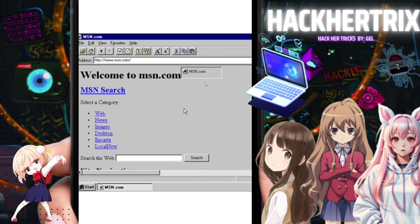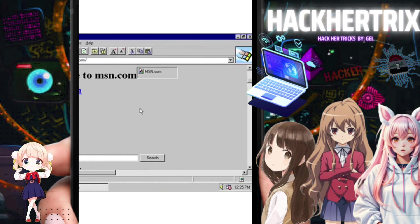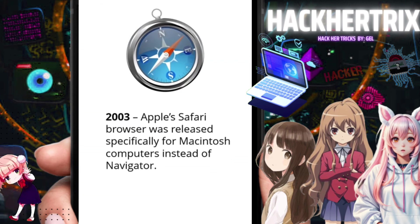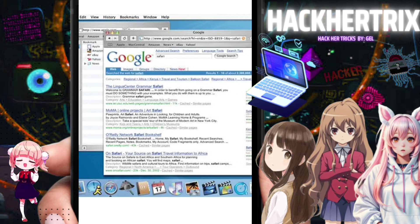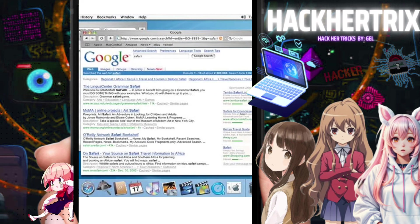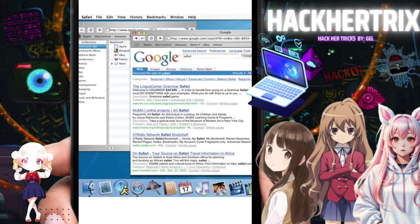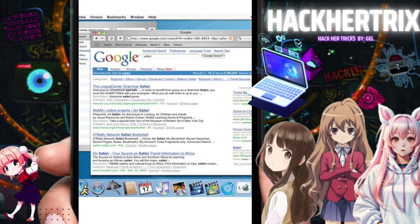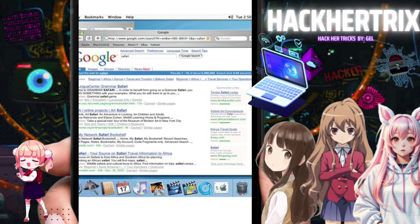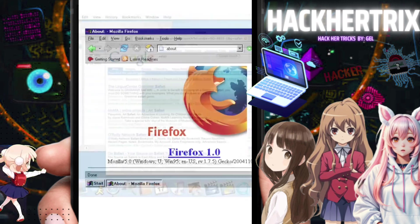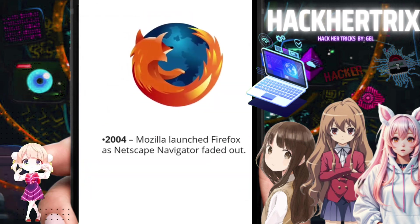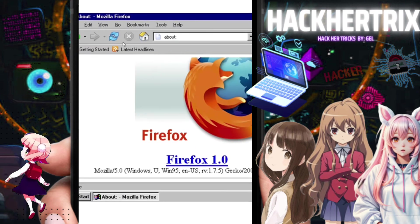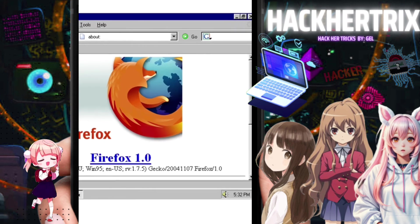Usually when it couldn't display an image, a broken box would appear. Next, in 2003, Apple created Safari. I couldn't find clear screenshots of the old Safari browser, so this is what I found — the image is a bit blurry. Then in 2004, Mozilla Firefox came out. This was the earliest Firefox — it actually looked quite similar to Internet Explorer.